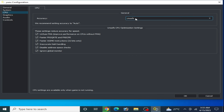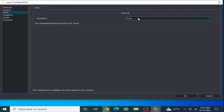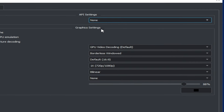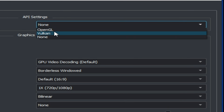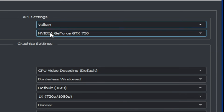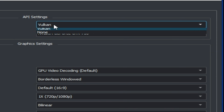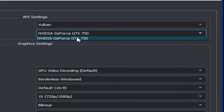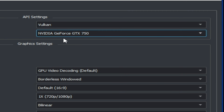You can use Auto. Now go to Graphics and select these options as default. Select Vulkan instead of OpenGL because Vulkan is better than OpenGL. Then select your GPU device from here.